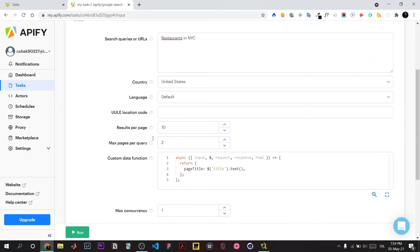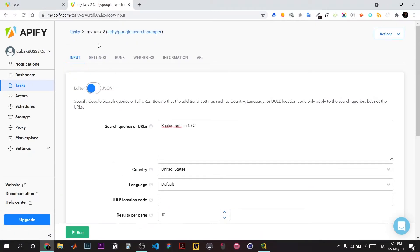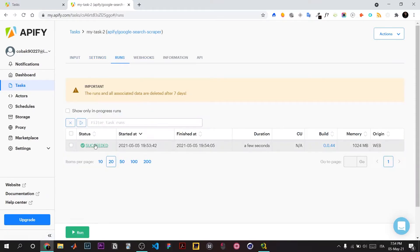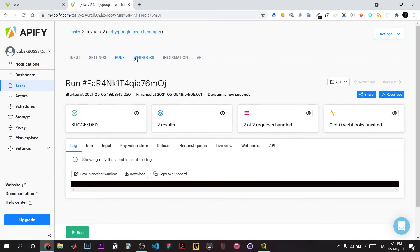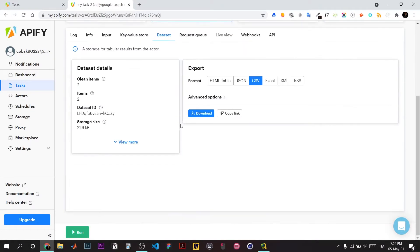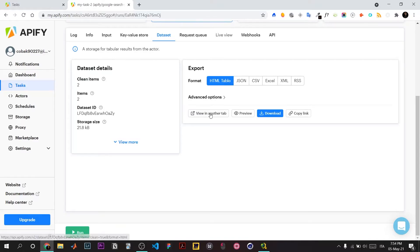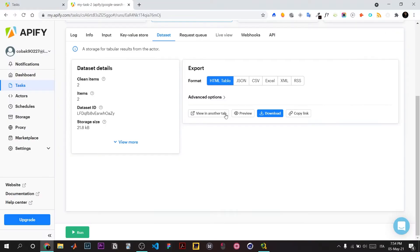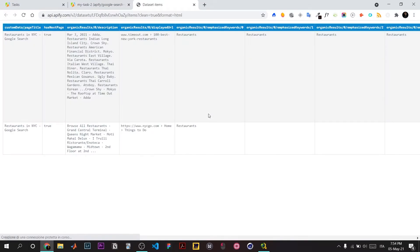These are the results—two results total. You can download a CSV if you want, but for a quick check, use the preview feature. Let's open another tab.